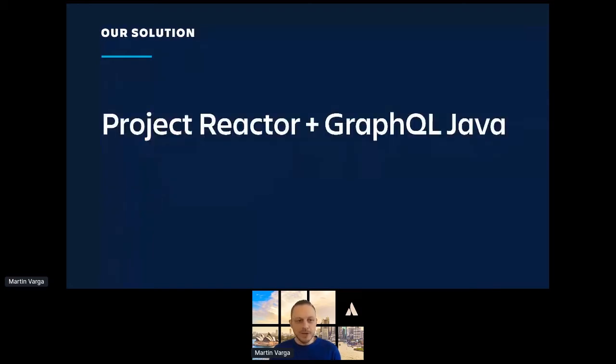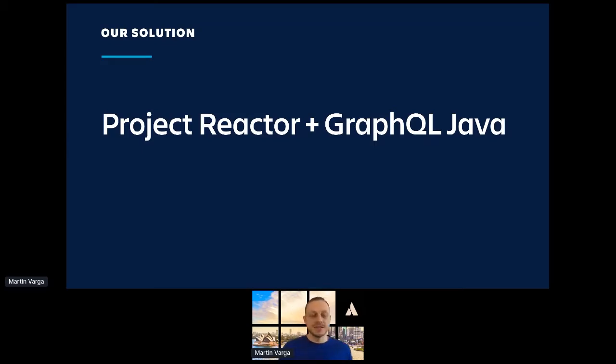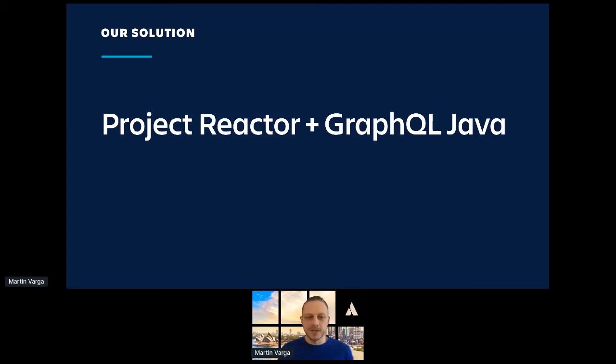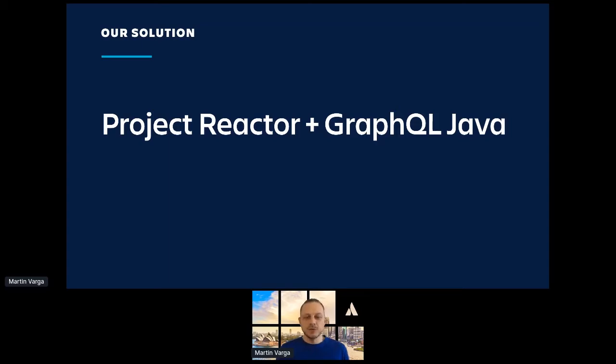So we picked Project Reactor and GraphQL Java, and it worked well for us. But there is a word of warning. Whenever you use a reactive stream library, and it doesn't matter which one, and you combine it with something else, like non-reactive library, or even worse, a synchronous library, like synchronous client to a database, you will run into some problems. So whenever you combine these worlds, whenever you have to cross these boundaries, you will have to make sure you got everything right.